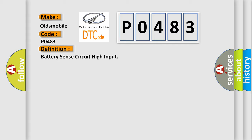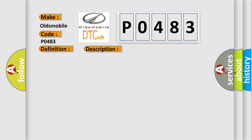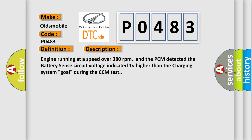And now this is a short description of this DTC code. Engine running at a speed over 380 revolutions per minute, and the PCM detected the battery sense circuit voltage indicated 1V higher than the charging system goal during the CCM test.